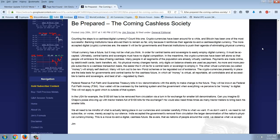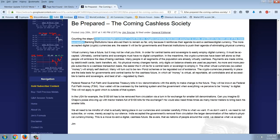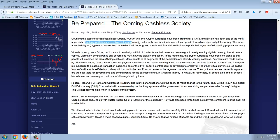Counting the steps to a cashless digital currency. Count this one. Cryptocurrencies have been around for a while and Bitcoin has been one of the most successful. Banking institutions have allowed them to remain so far. So there's a big assumption there. Talking about banking institutions allowing cryptocurrencies to remain is kind of, in my mind, like talking about Hollywood and the RIAA and the MPAA allowing BitTorrent to remain. Well, the fact of the matter is they've been fighting it ever since it began and they haven't been able to get rid of it. And the banking institutions have been fighting cryptocurrencies from the very beginning. They haven't been able to get rid of them. So they haven't allowed them to remain. They have remained in spite of them.